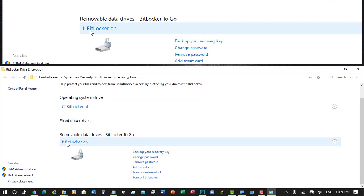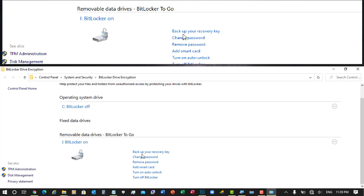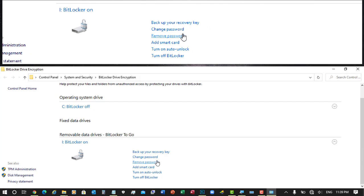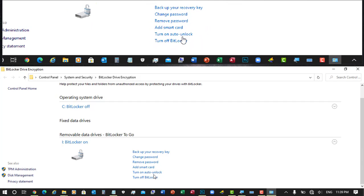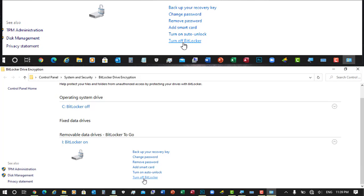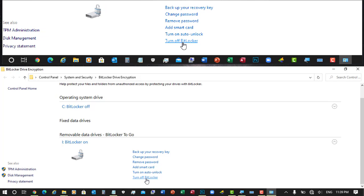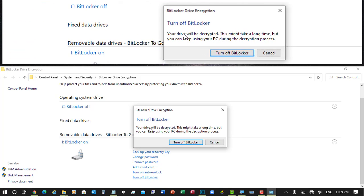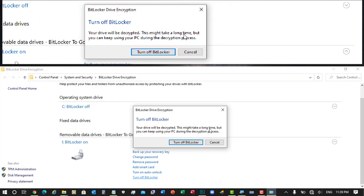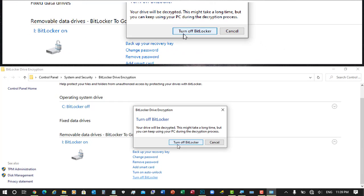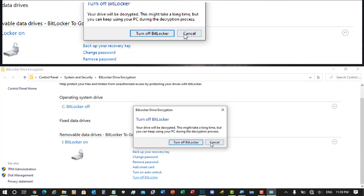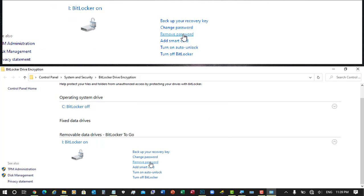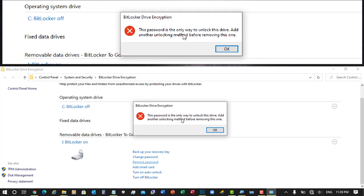Here it will give you options like backup, change password, remove password, add smart card, turn on auto unlock, and turn off BitLocker. There is an option to remove password, but we can't remove this password because we didn't add any other security option. If you enable the smart card, then you can remove the password, but we can't.